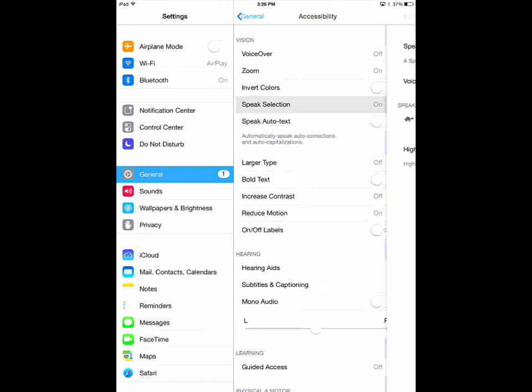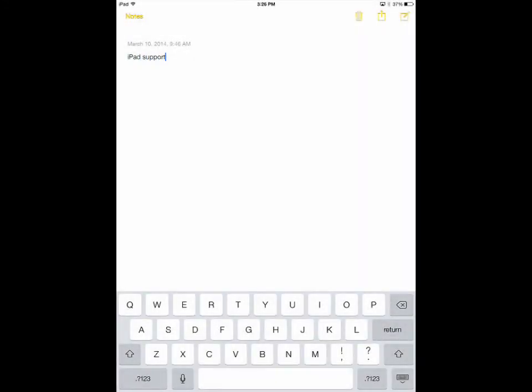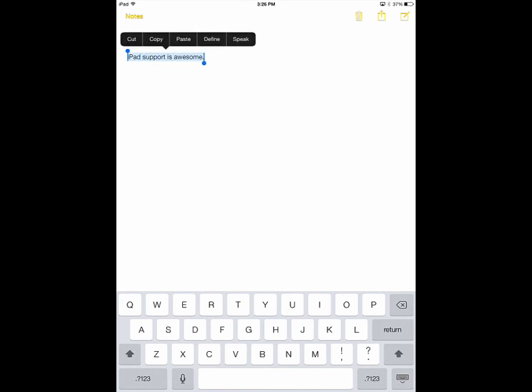Speak Selection adds another option when highlighting text besides the regular copy, cut, and paste. With Speak Selection on, you can highlight any amount of text and have it read aloud to you.